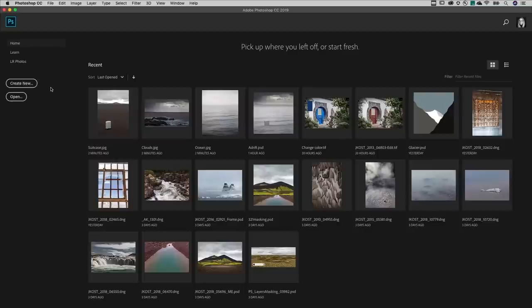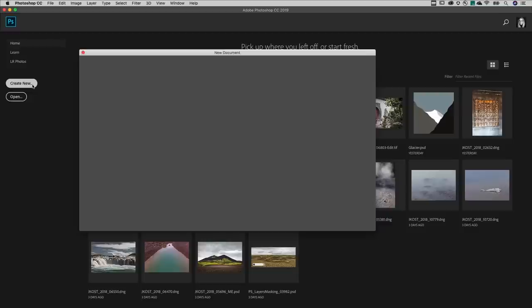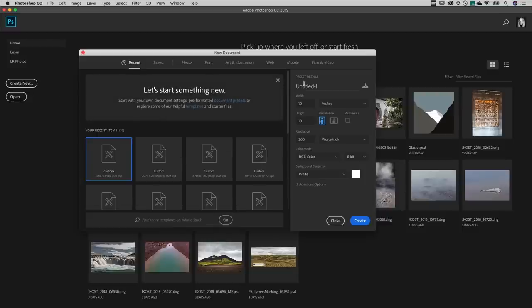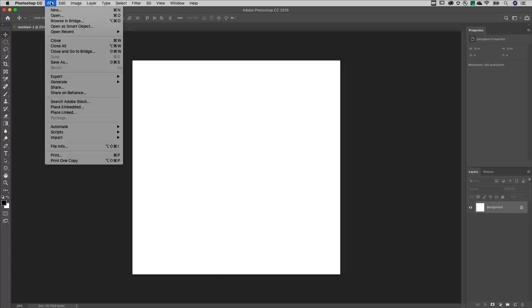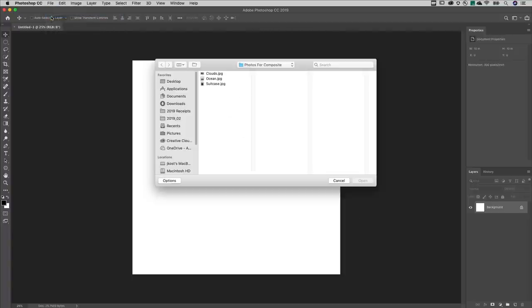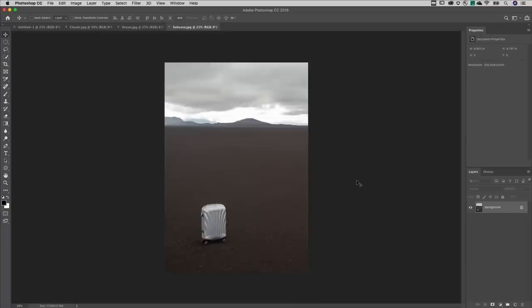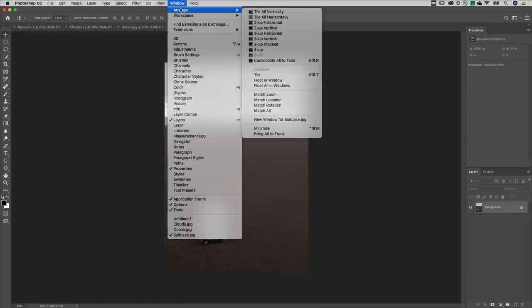Welcome to 321 Photoshop. I'm Julianne Kost. Here are three ways to blend images together. First, I'm going to create a new document at the desired canvas size and then I'll open all of the images that I want to use and choose Window, Arrange, Tile.